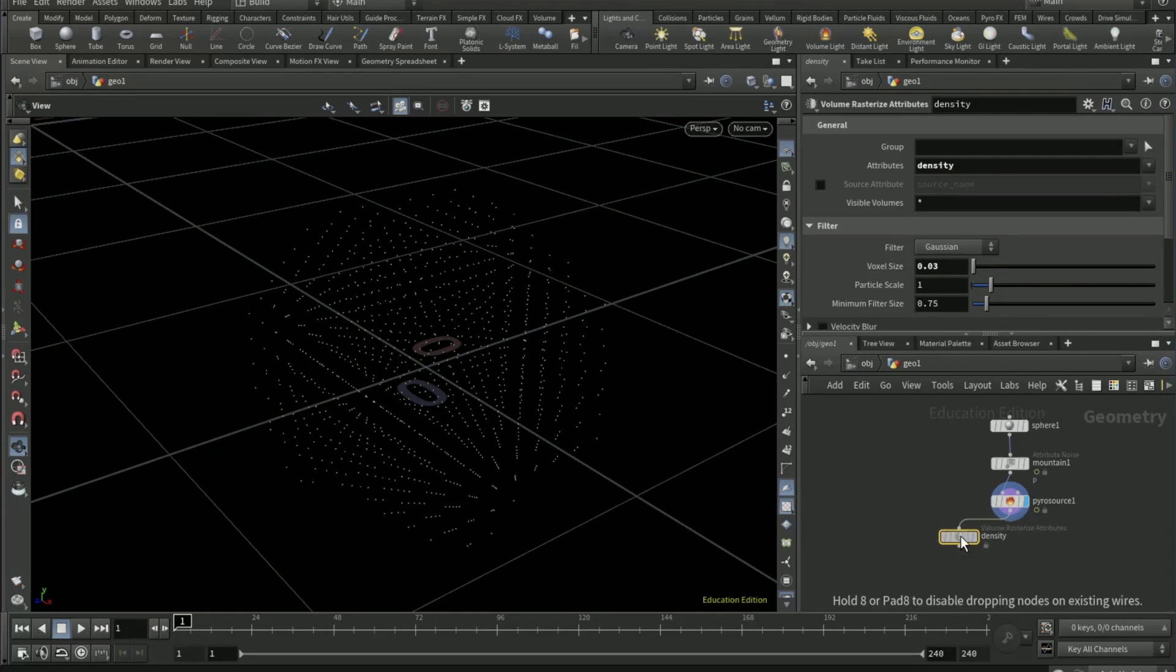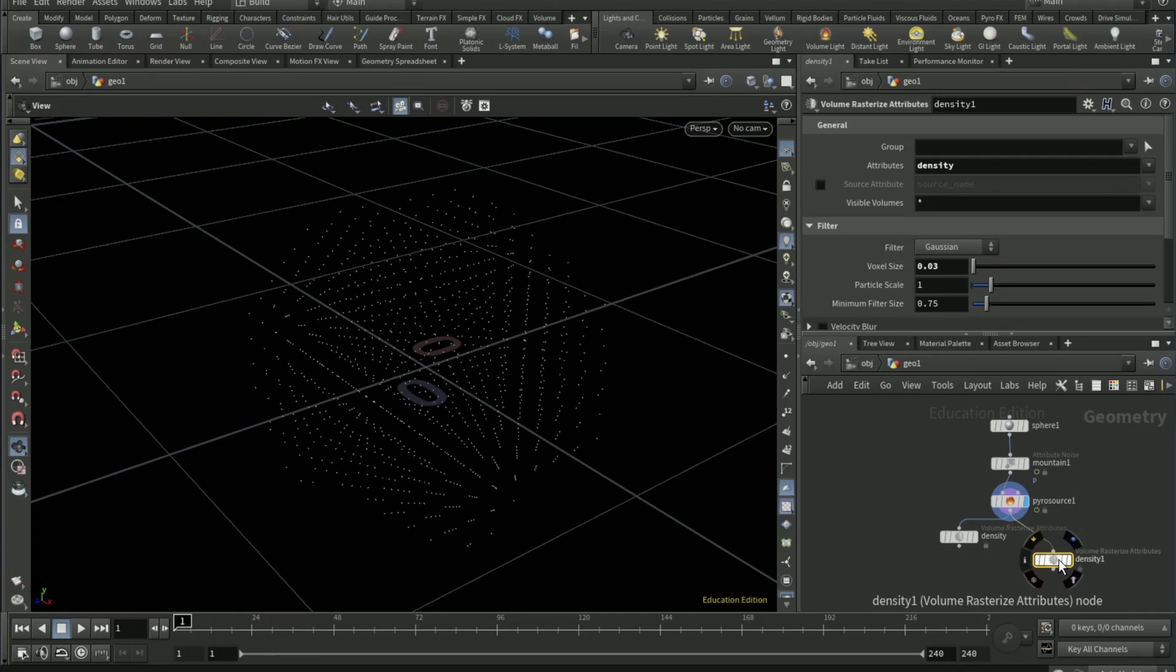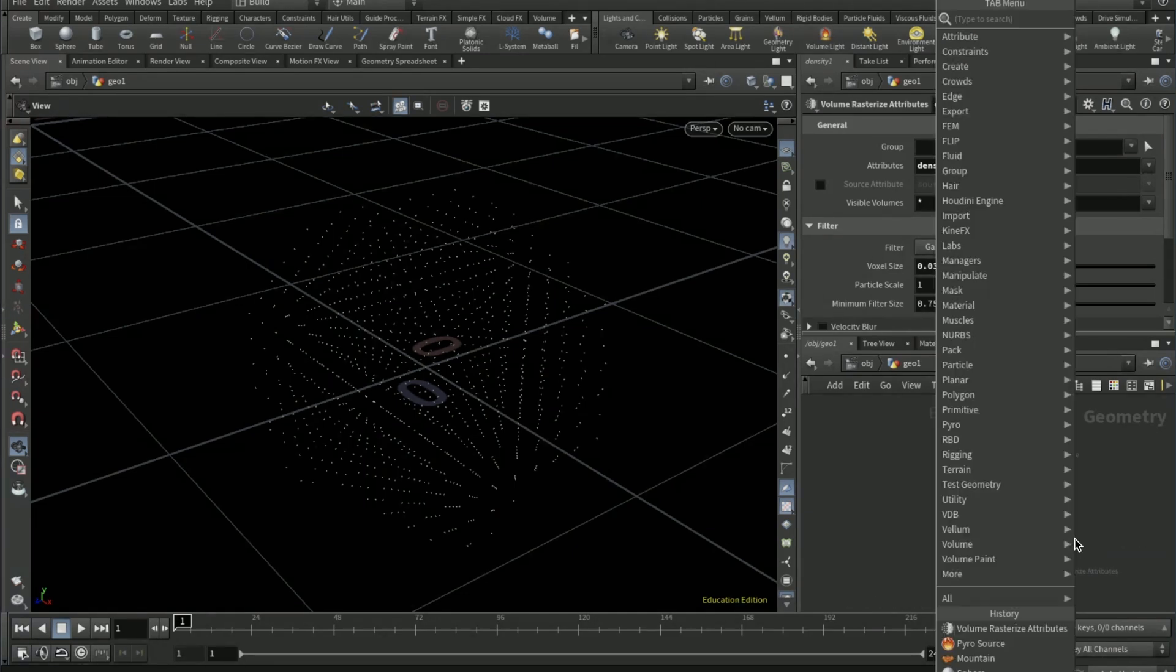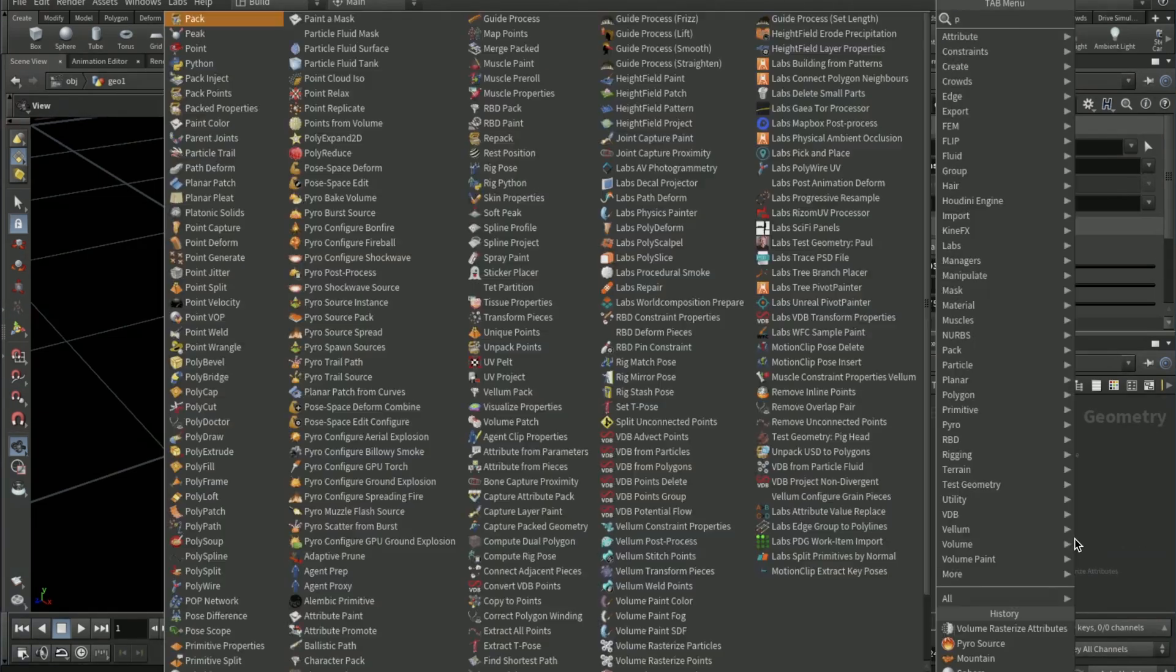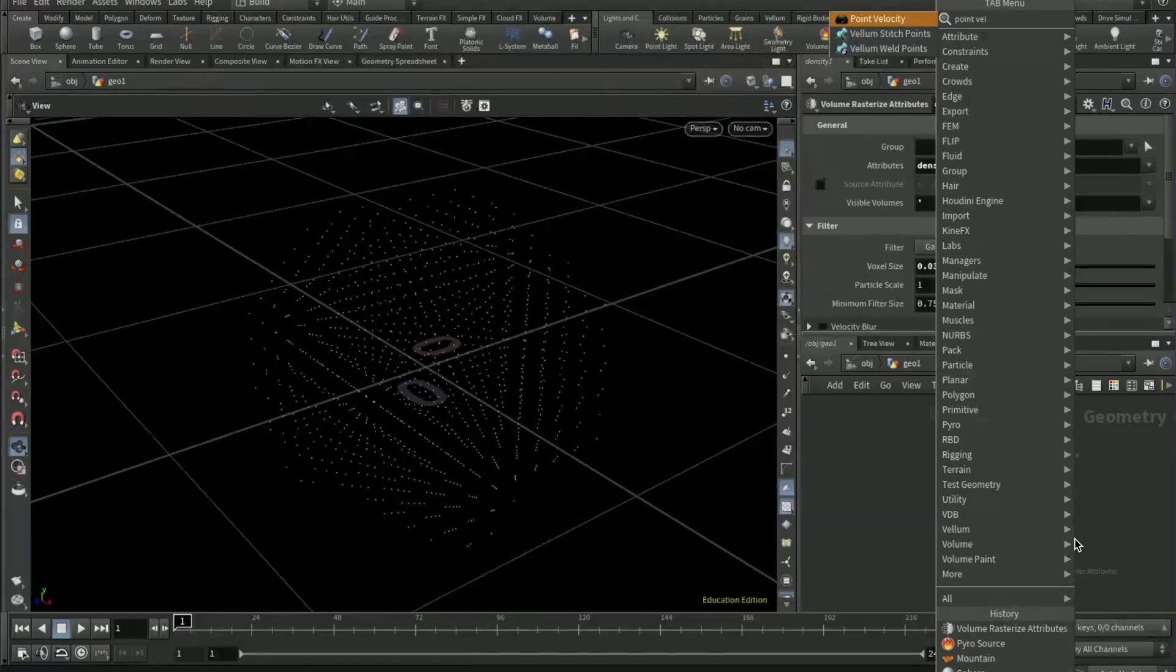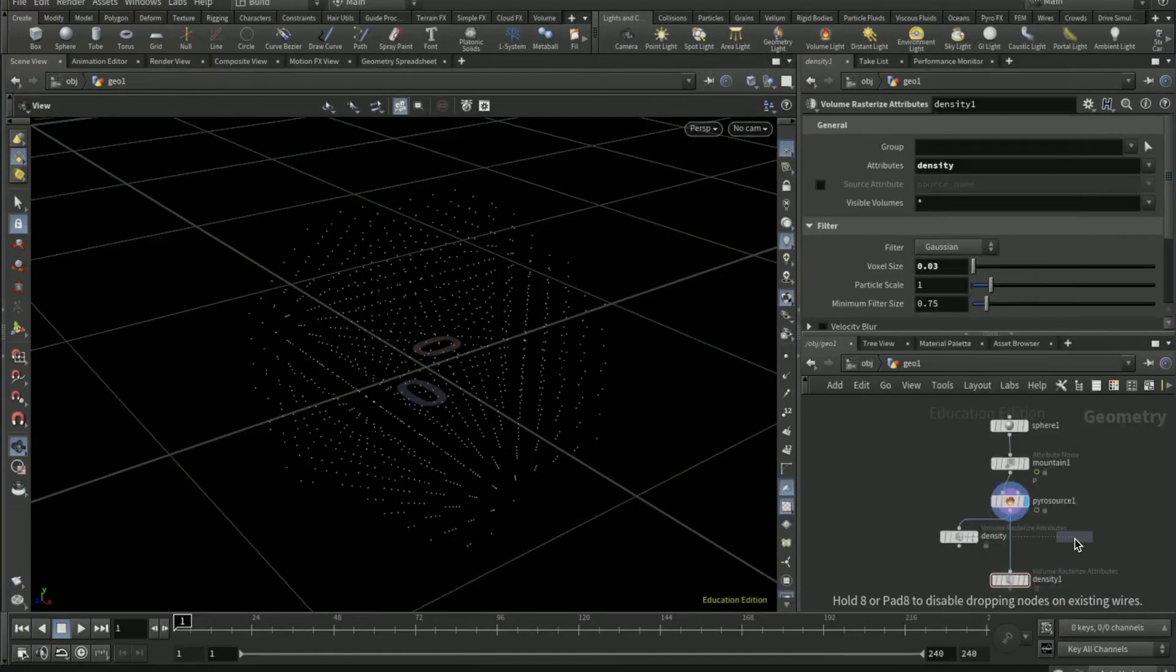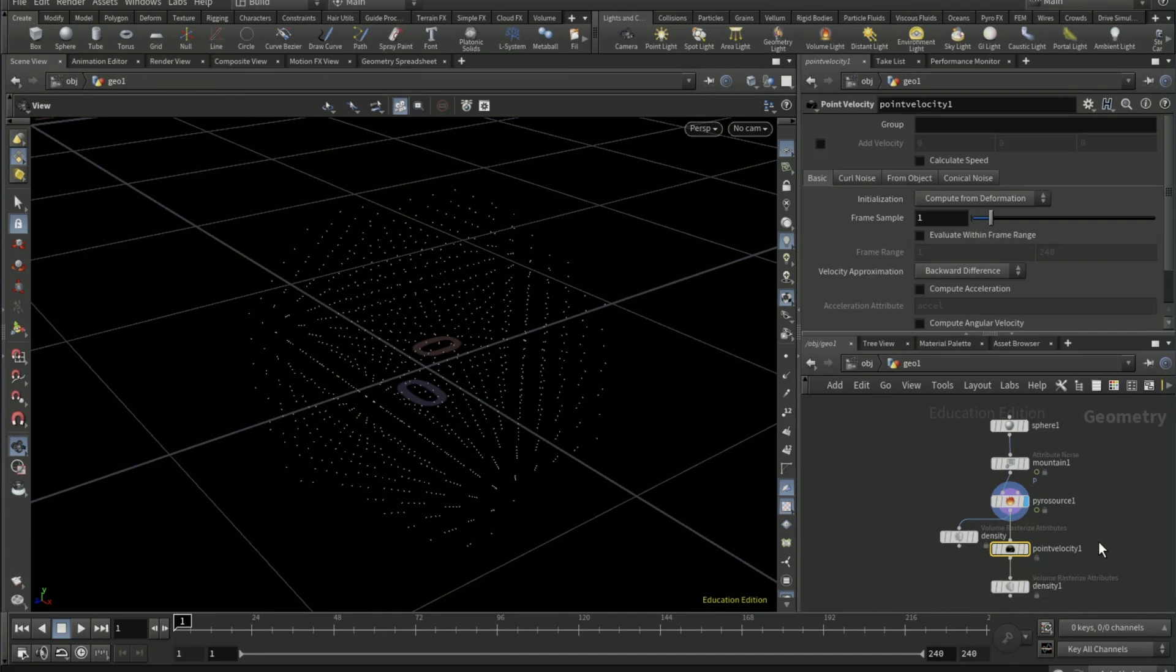Move it to the left and then Alt or Option and duplicate. Click, go to tab, point velocity right before the density attribute or this one here.